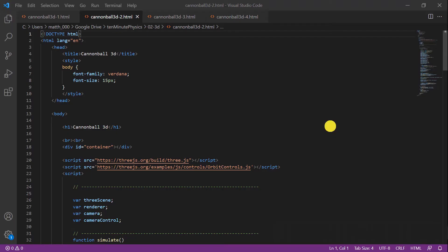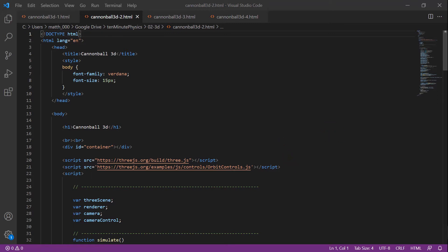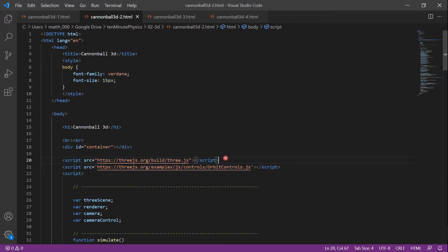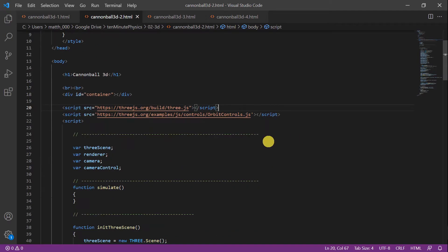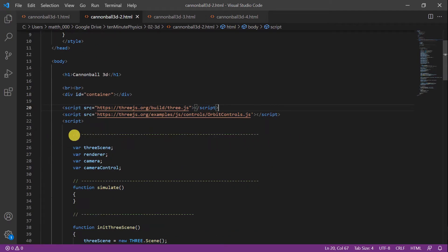Adding Three.js into our project is super simple. We simply add these two lines here. The first includes the Three.js library itself and the second adds a control to move the camera. Then we need four additional variables: the Three scene, a renderer, a camera, and a camera control.